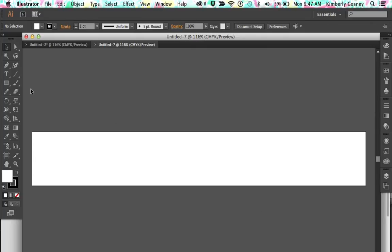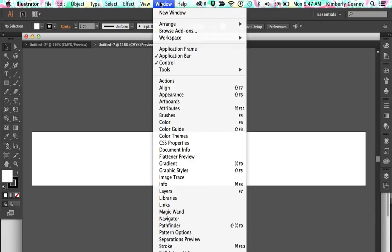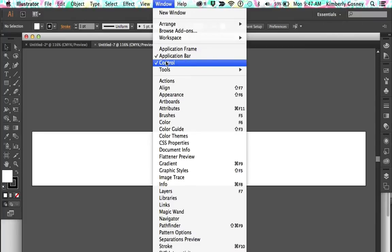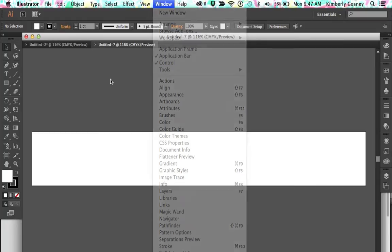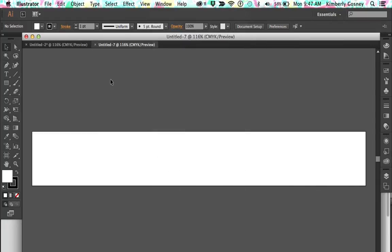Now we're going to go ahead and hit the Type tool which is over here in the corner. If you don't see these things down the sides like me, you're going to go to Window and make sure that you've got Application Bar checked, Control checked, and then hover over Tools and make sure Default is checked. PCs and Macs can be a little different sometimes in Adobe Illustrator — I am using a Mac. So if you don't see something, you can just click that Window button and find it there.